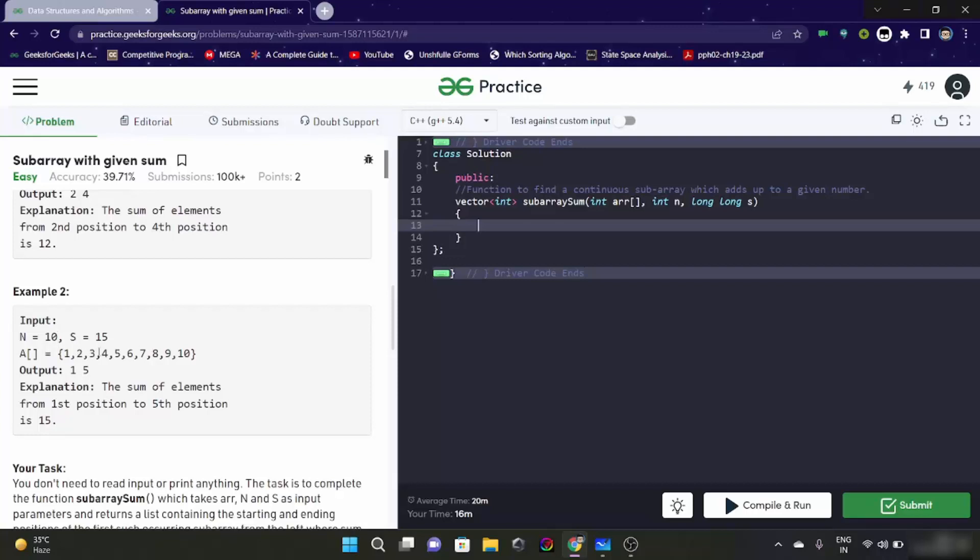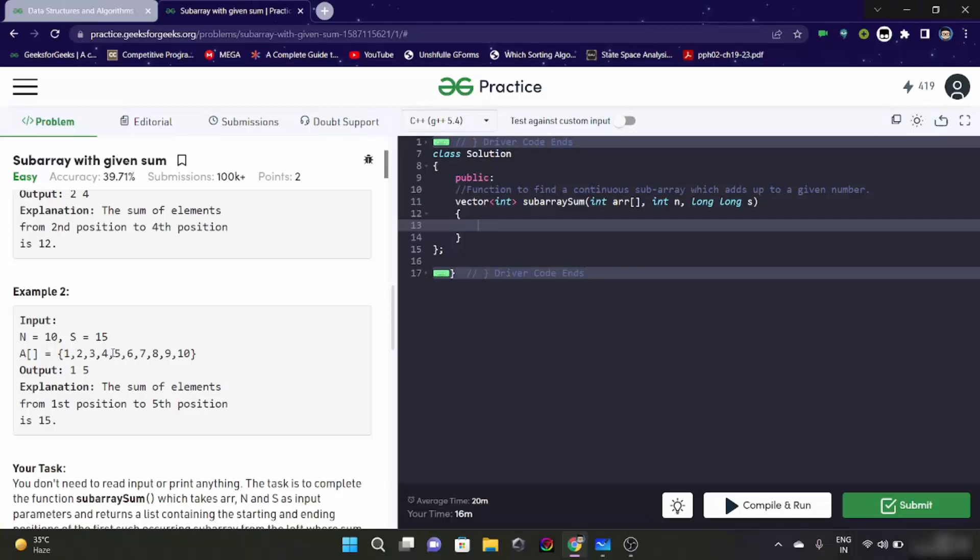Now let's look at this example. It is like 1, 2, 3, 4, 5, 6, 7, 8, 9 and 10. We have to return the S as 15. It is saying that sum of element from first position to fifth position is 15. That means from this till this. Let's add this - 1 plus 2 is 3, plus 3 is 6, no wait - 1 plus 2 plus 3 is 6, plus 4 is 10, plus 5 is 15. And first element position is 1.